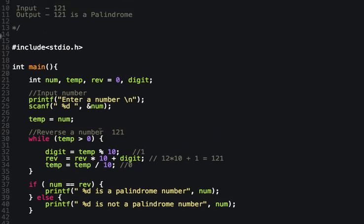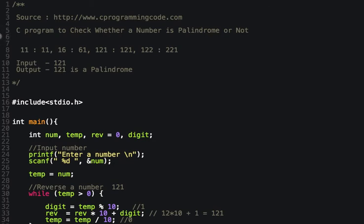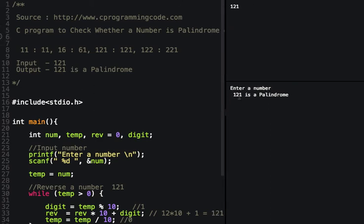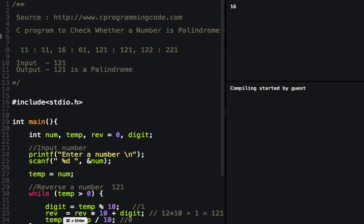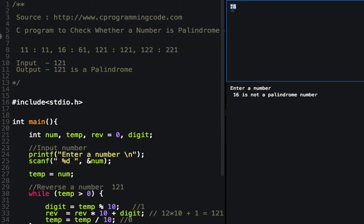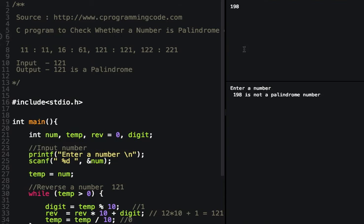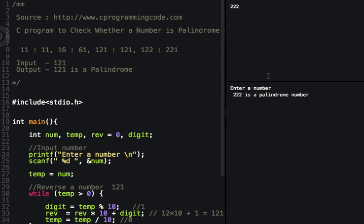Now let's run and execute the program. Let's enter 121 — 121 is a palindrome. Let's try with another input: 16 — 16 is not a palindrome. Let's take another random number: 198 — 198 is not a palindrome. Let's try 222 — 222 is a palindrome number.